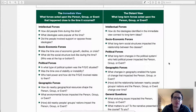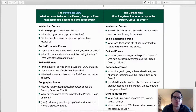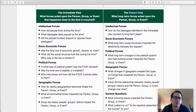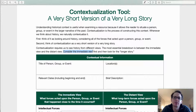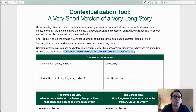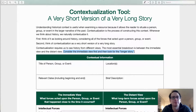The next step is to consider the forces that acted upon what we're contextualizing, and it helps to look at them as being part of two different categories. We have the distant view — the longer-term forces — and the immediate view, which are the ones that happen closer to the time of the event occurring. You should consider the immediate view first, then look for the longer story, because the more distant ones are usually harder to identify, and the immediate ones can give us clues as to what they might be.